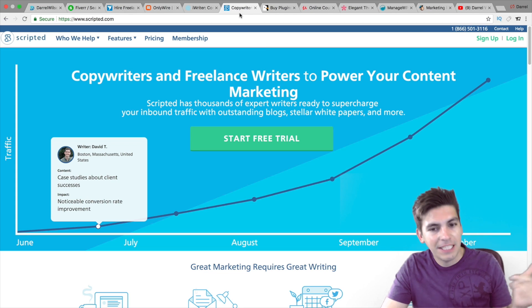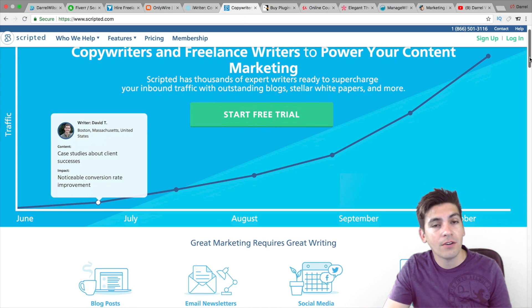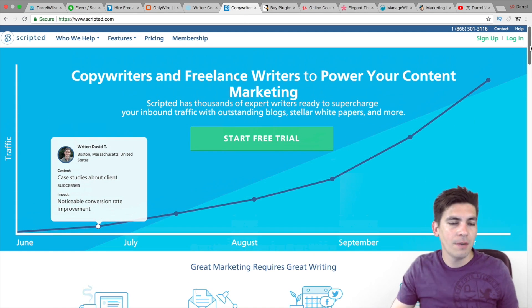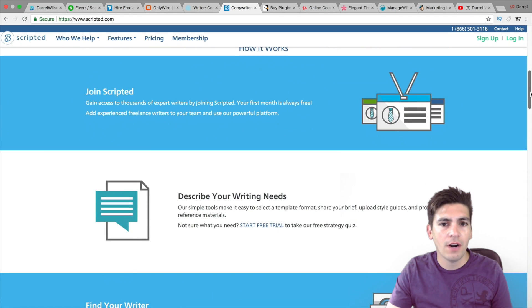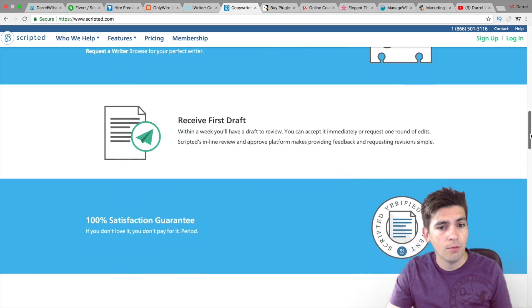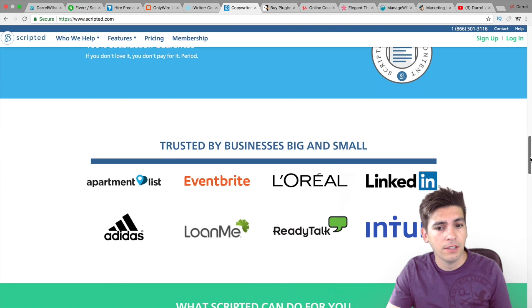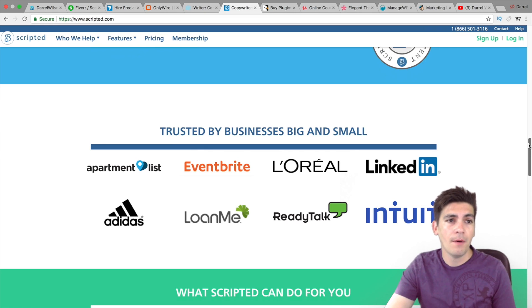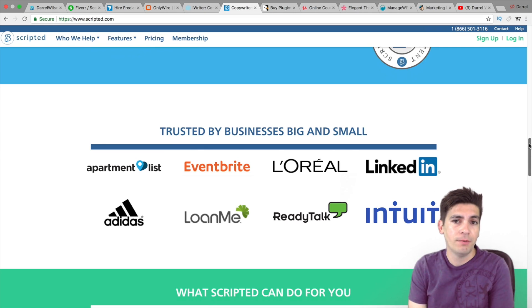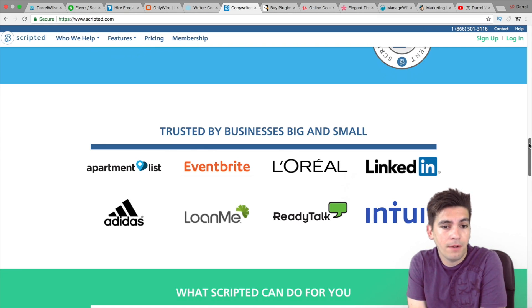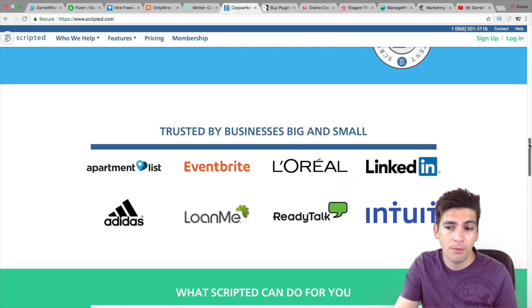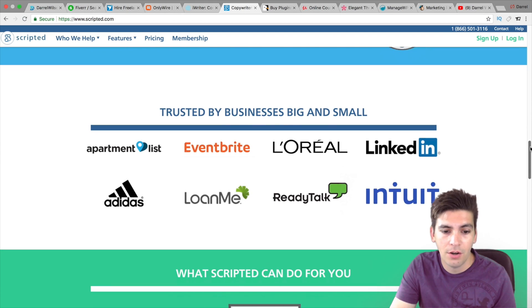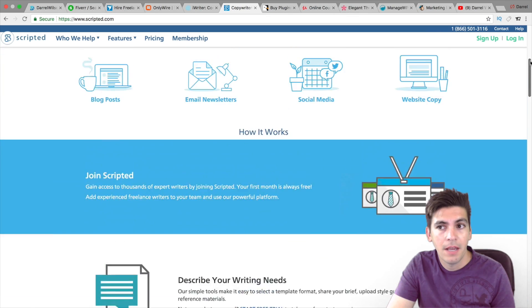Next is Scripted. Scripted is another content writing company, except they're a little bit more on a larger scale. So if you are a bigger business and you want things a little bit more professional, I recommend Scripted. Scripted writes for LinkedIn. They write for Adidas, Loan Me, Apartment, Everbright, Intuit, TurboTax, etc. So they actually work for some very well-known companies.